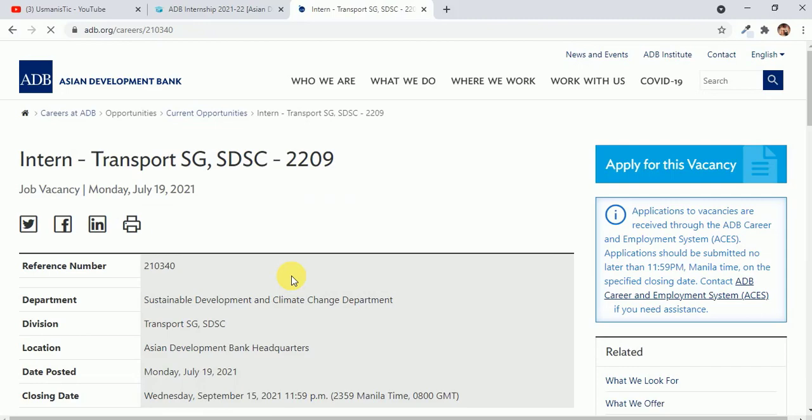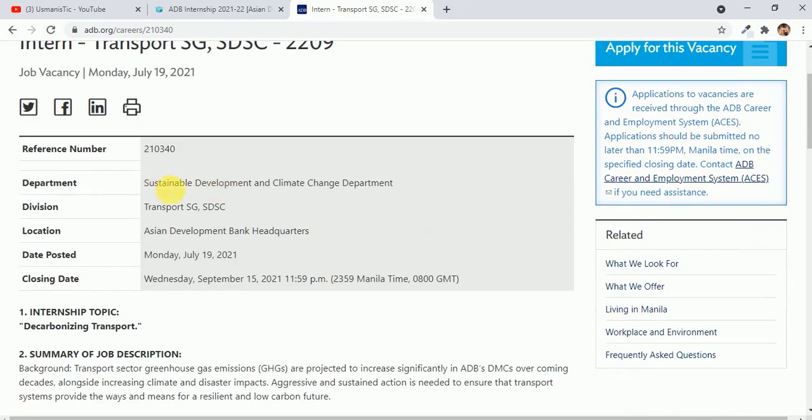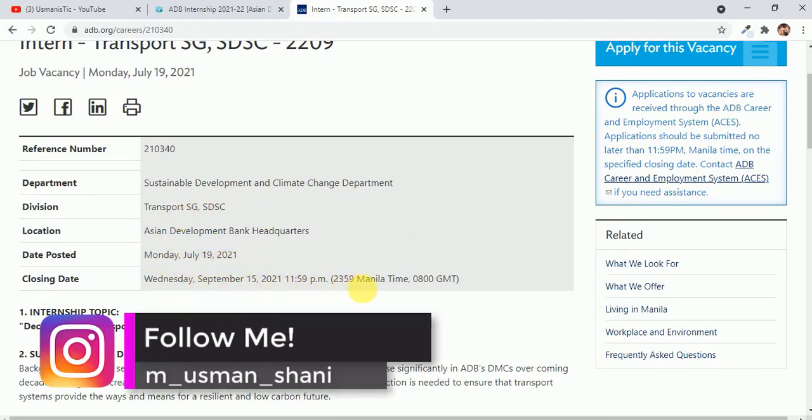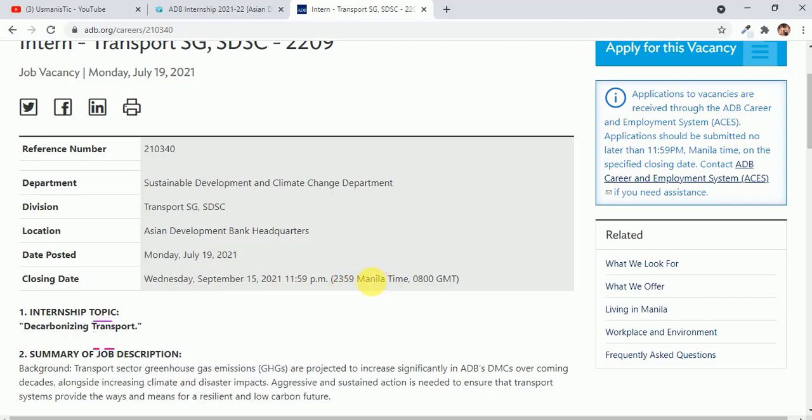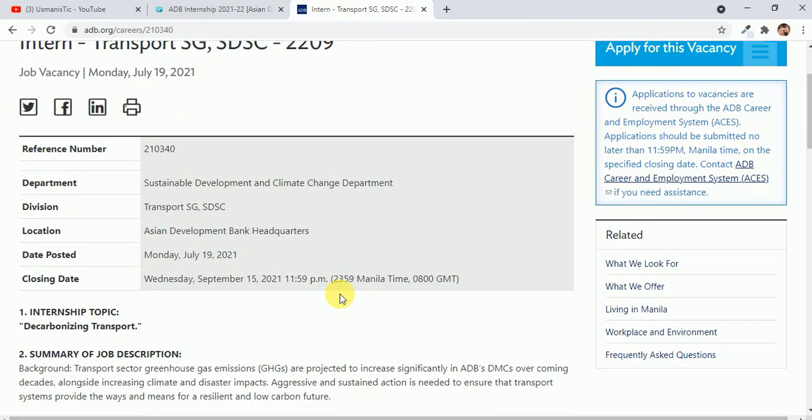Let's suppose we can apply for transport. I just chose randomly. You can see sustainable development, climate change, transport. Date posted and last date applies Wednesday September. Just keep in your mind that this time will be Manila time, so you have to keep in your mind this is not Pakistan time. Just convert this into Pakistan time and you will know the exact last date. But I will suggest you guys to apply one day or two days earlier before the deadline, so you don't feel any hesitation or any problem while filling or submitting the application form.